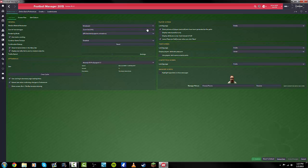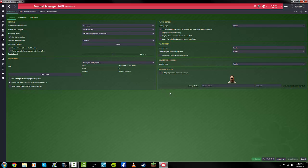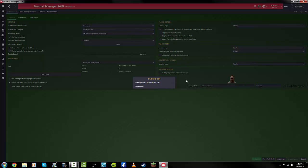Once you've come into this screen, what you need to do is clear the cache, and then just make sure that 'show pictures of players and staff who have been generated by the game' is ticked. Then hit reload skin.